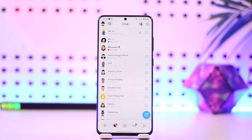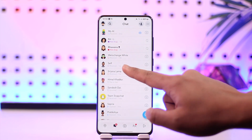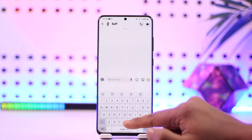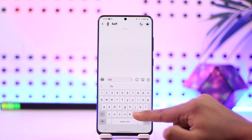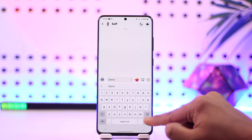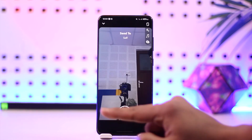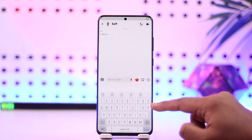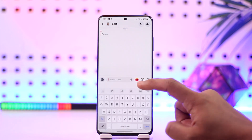Once you tap on the DMs icon here, you should be able to see a couple of details. If you want to send a message to someone, you can just select that here and then simply send them a message. If you'd like to send them a private snap, you can also choose to record a snap right away and then send them successfully.